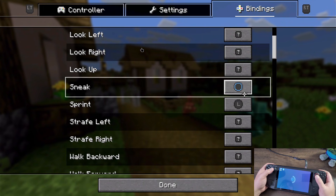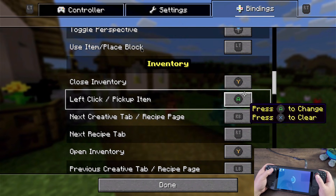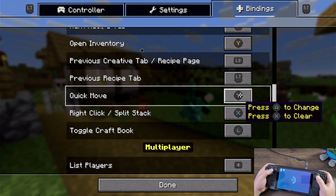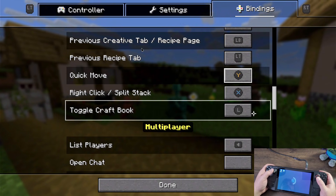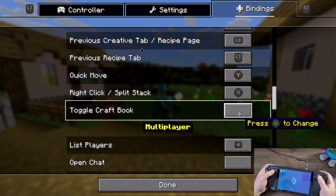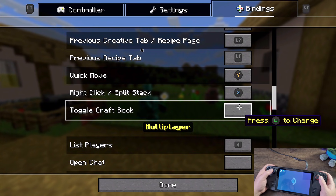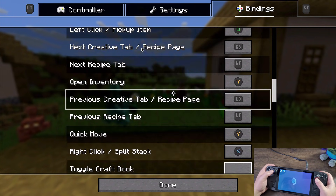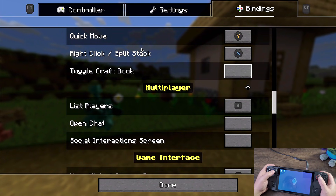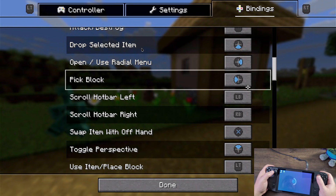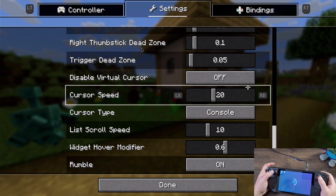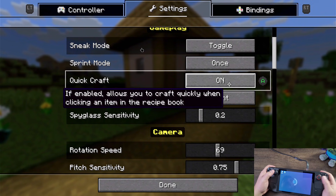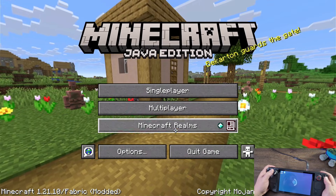For movement, it doesn't show what the action is but it'll work - I tested this already. For gameplay settings, you can change things like closing your inventory - I like to change that to the B button. For quick move I like to change that to Y. You can also toggle the craft book on or off. Quick crafting basically lets you start crafting an item by clicking on it.